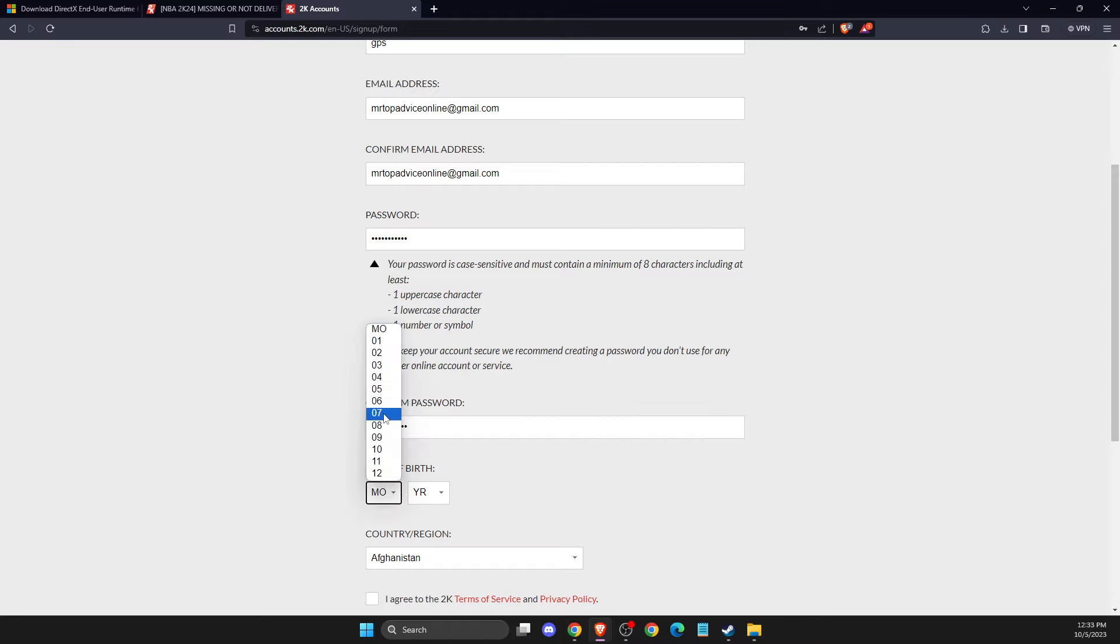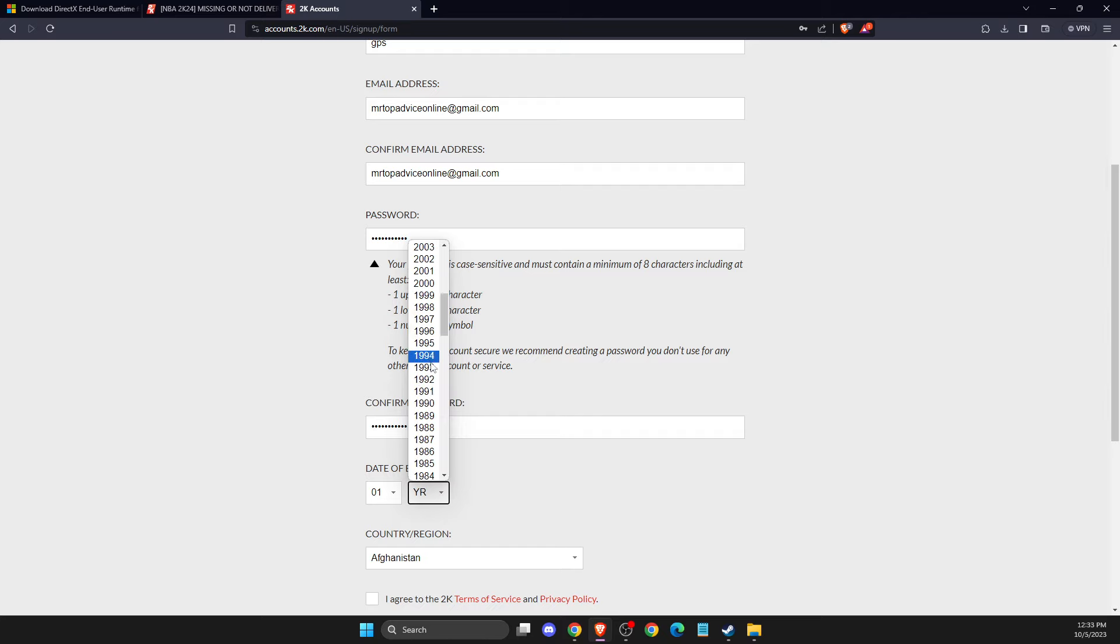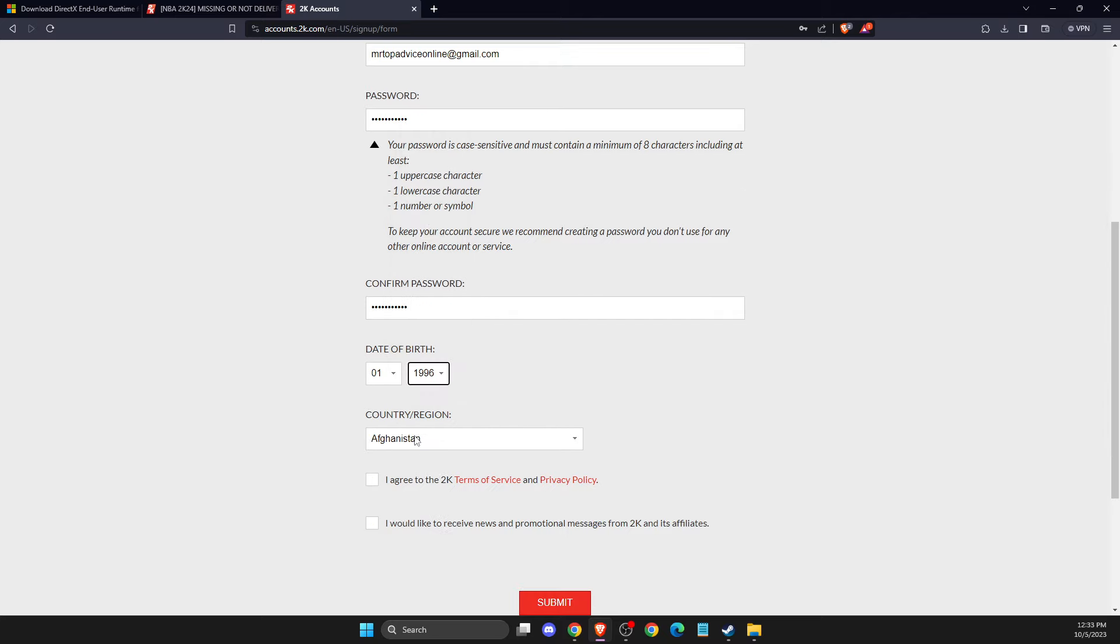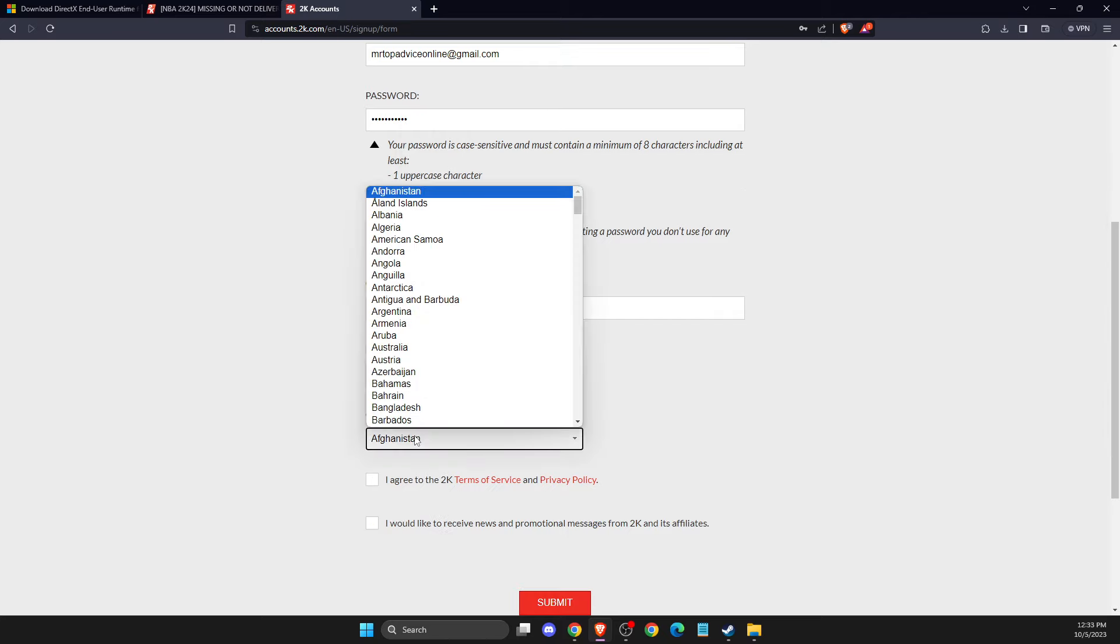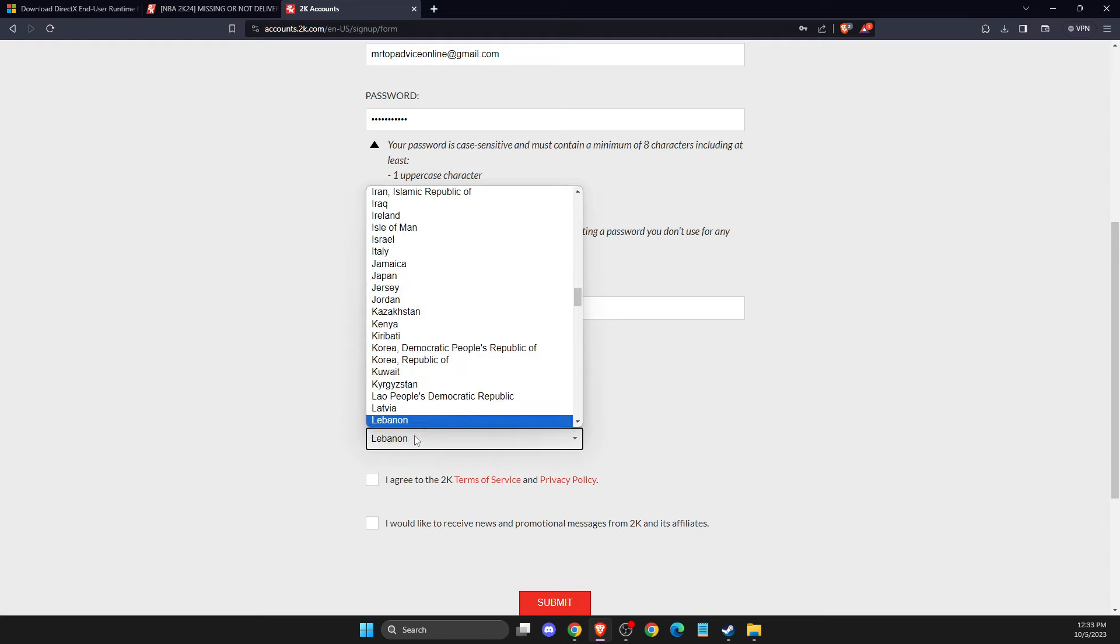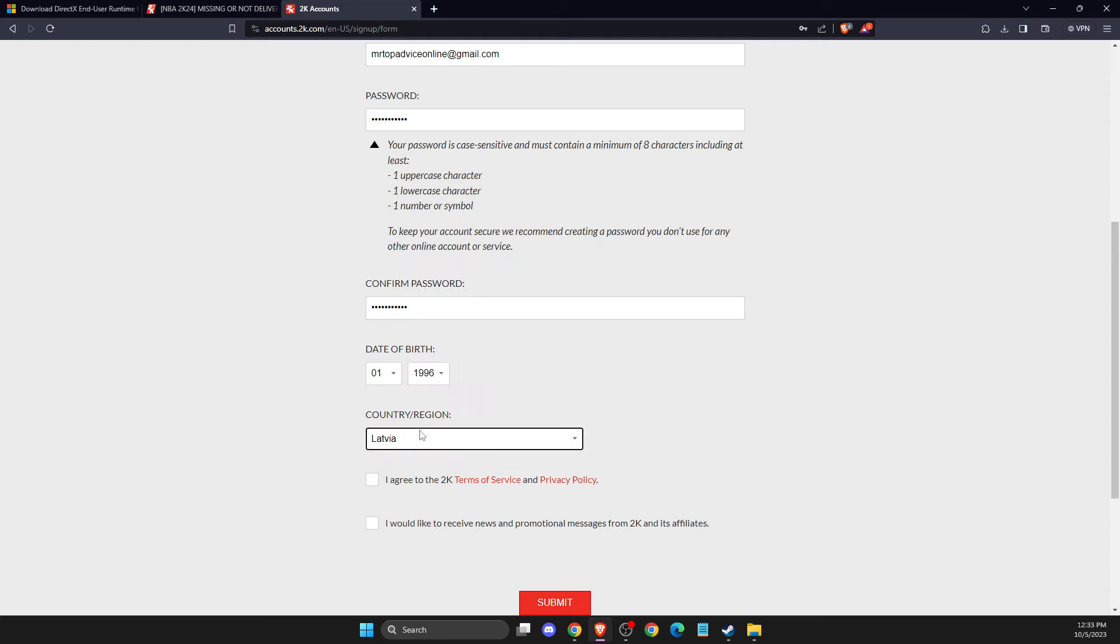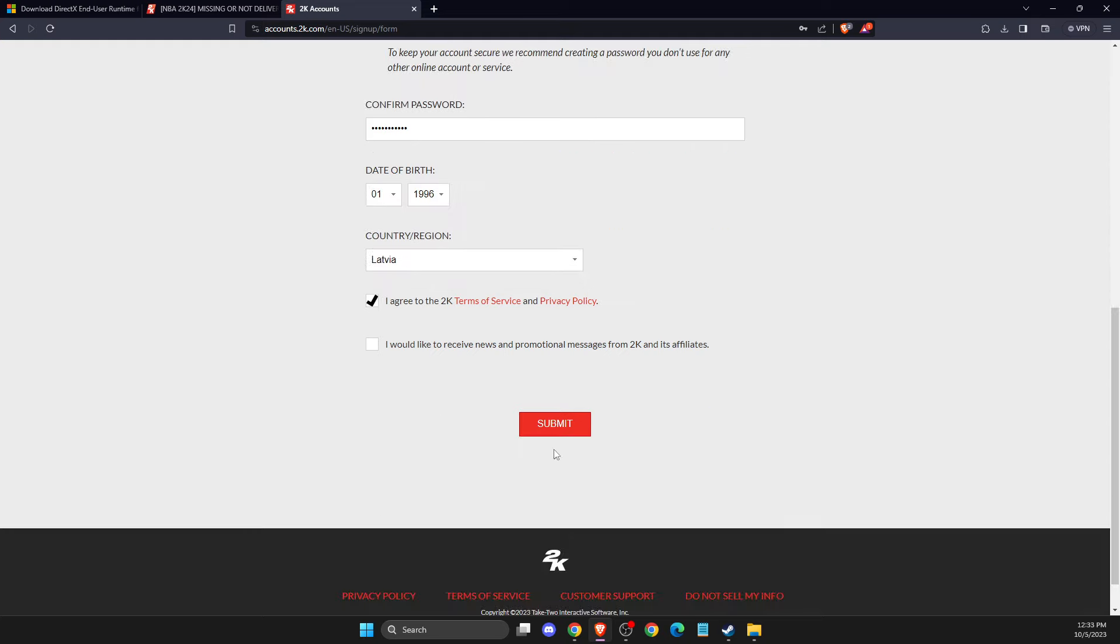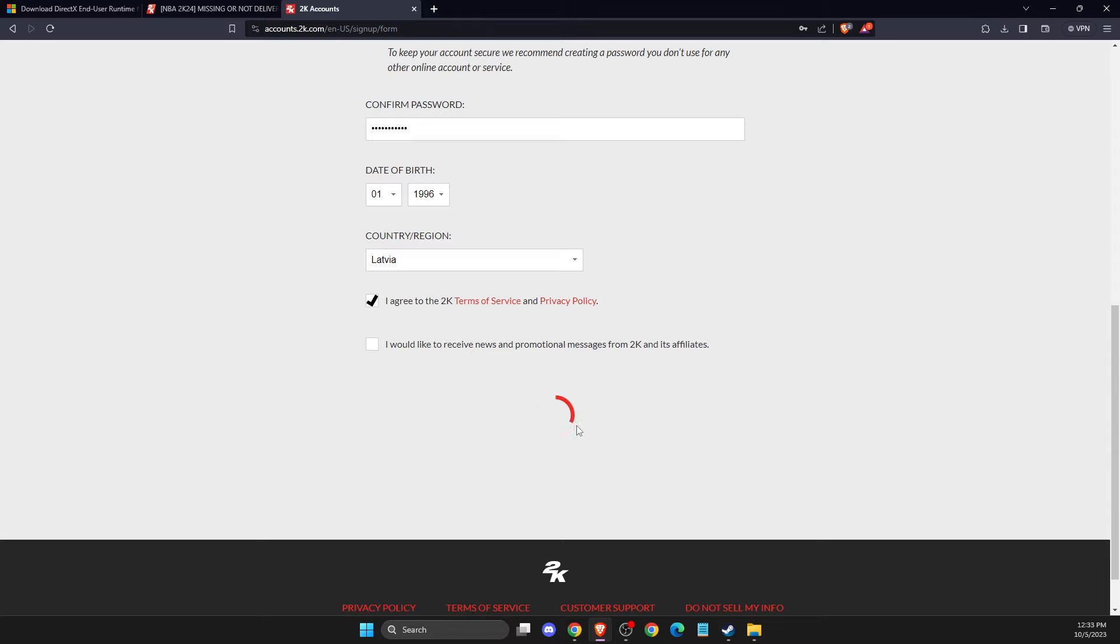And then you just need to put your month and year. And country of regions, for example, here. And press Submit.